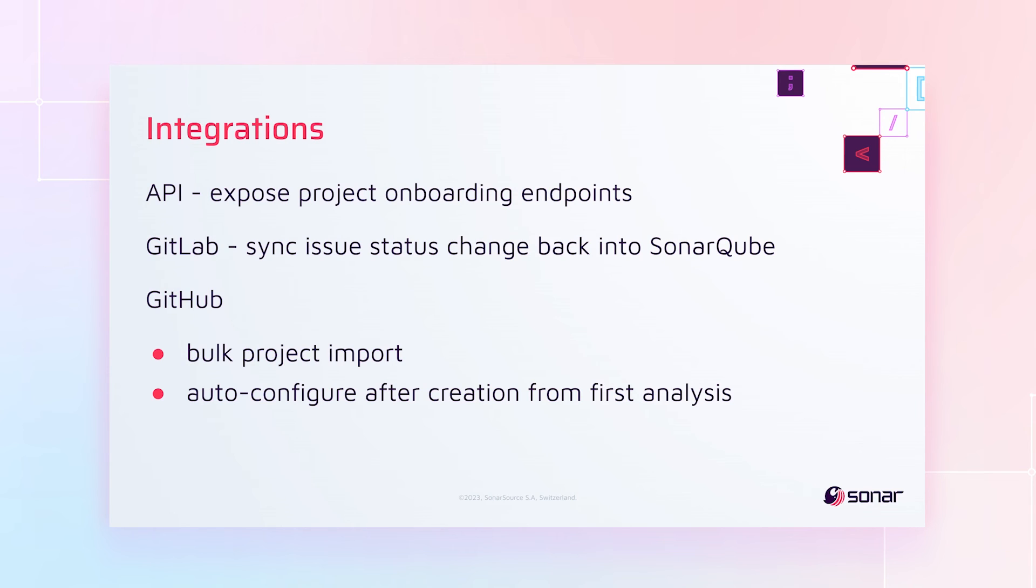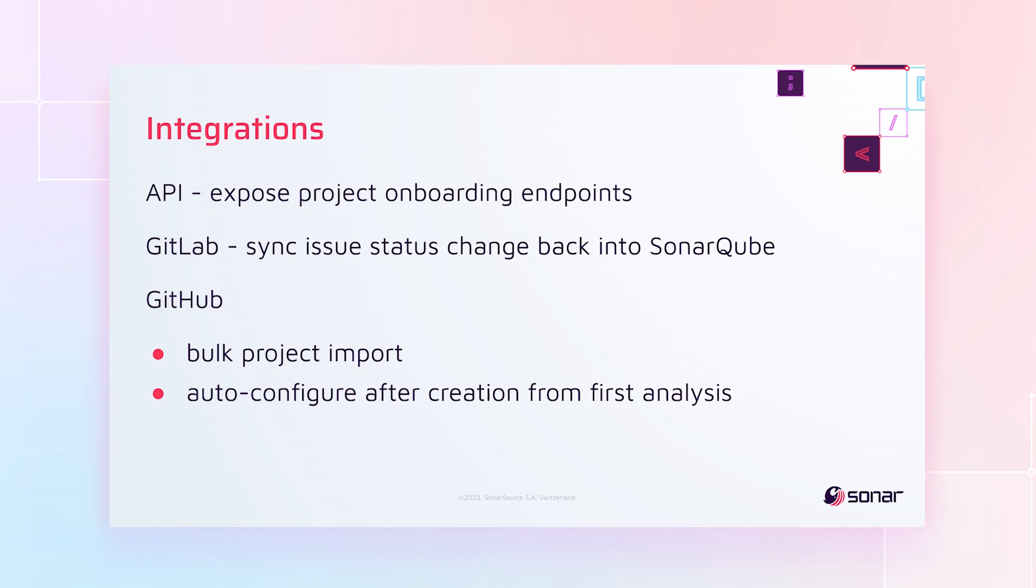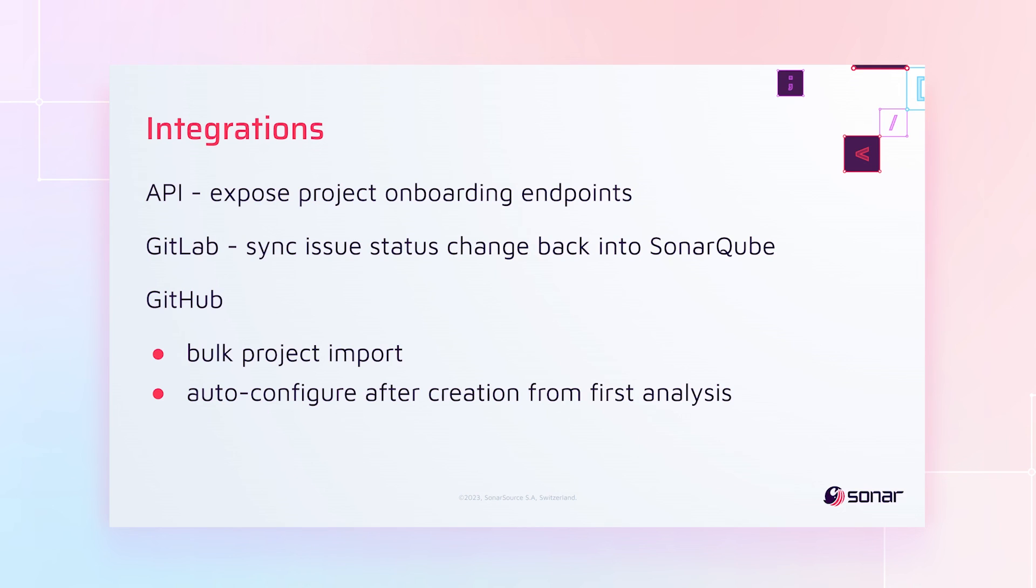And now I want to finish with some integrations changes we've made. So first, we've opened up the APIs a bit. All of those onboarding steps that you've been doing manually one by one in Wizards, we've finally taken those APIs and marked them as public so that it's going to be a lot easier from now on when you want to script those things to handle new project onboarding automatically. In addition, in GitLab, we've synced issue status changes from GitLab back into SonarQube. In 10.2, we added pushing security reports into GitLab, and now we're coming back the other way to sync the issue status in both places.